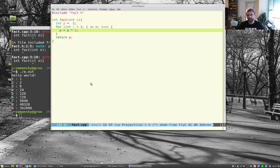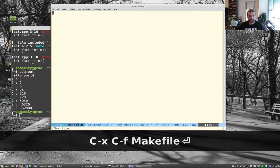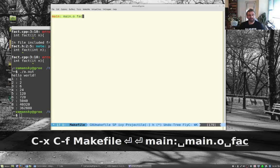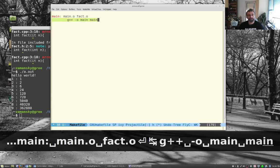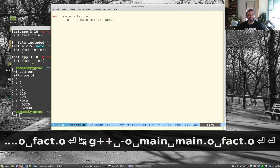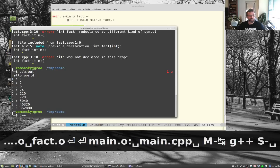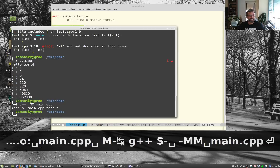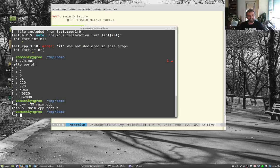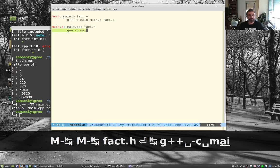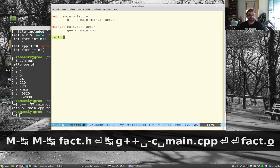The default compile command is 'make -k' because the feature is designed to work with make. Let's create a Makefile. The 'main' target depends on main.o and fact.o, linked with 'g++ -o main main.o fact.o'. For main.o, we can run 'g++ -MM main.cpp' to get the dependencies automatically — it tells us we also need fact.h. Then main.o is built with 'g++ -c main.cpp'. Similarly for fact.o.